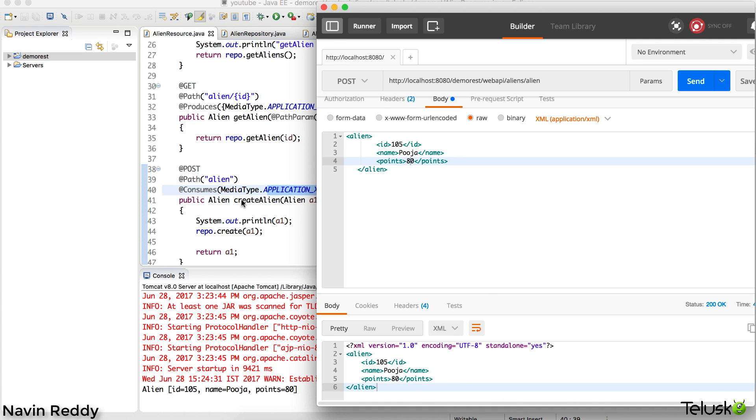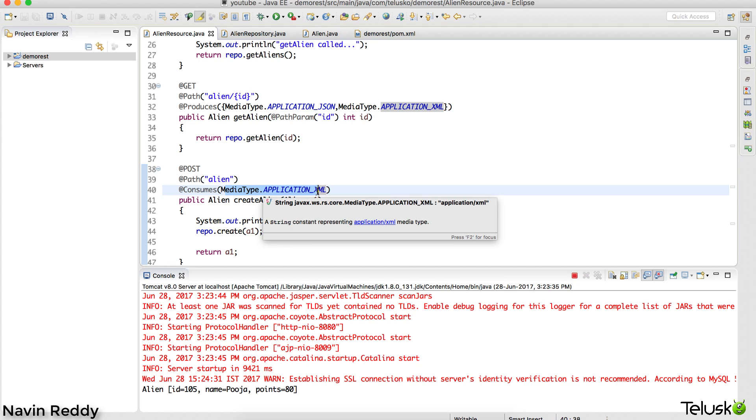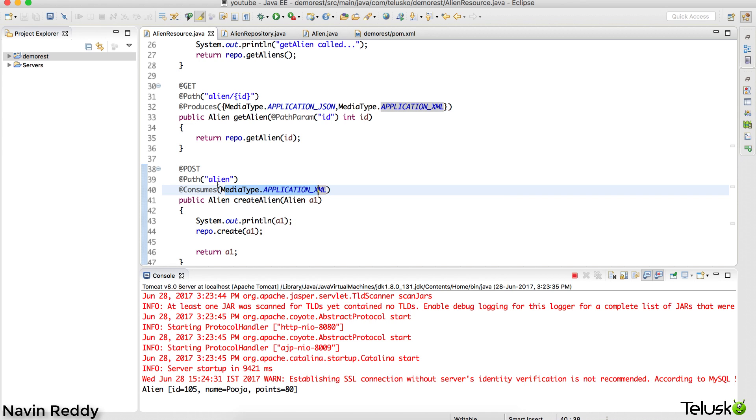That means when you specify the type of data you want to accept, it will accept only that particular thing. I guess it's better to have both, right? A client can send JSON data or they can send XML data - that's their choice.